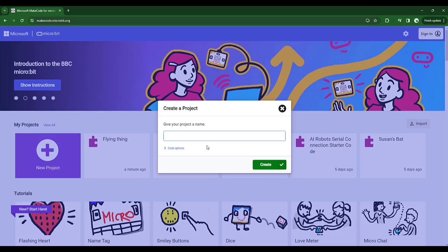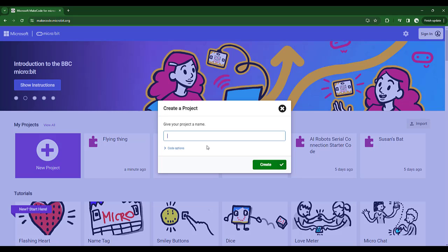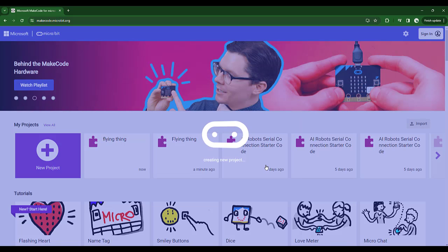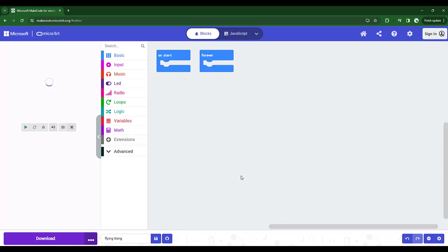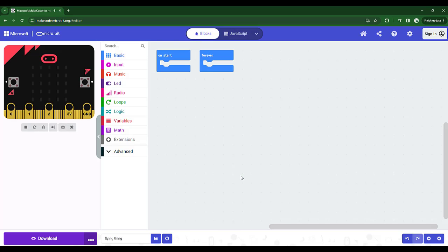You've got to give your project a name. Well, since this is hinges, wings and flying things, I'm going to call this project my flying thing project.